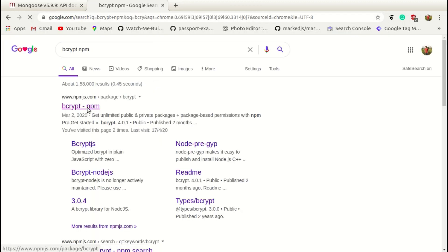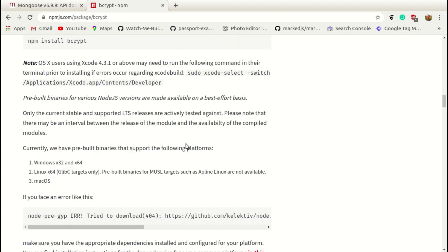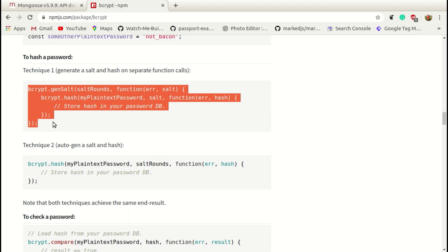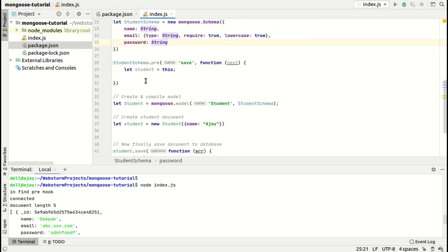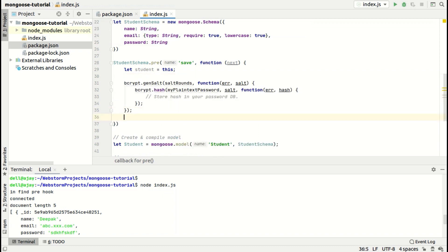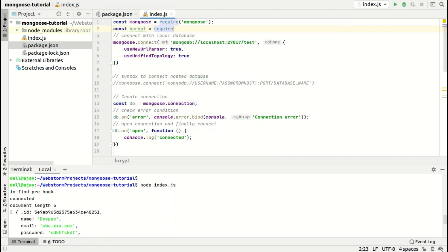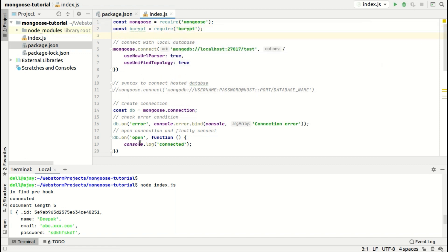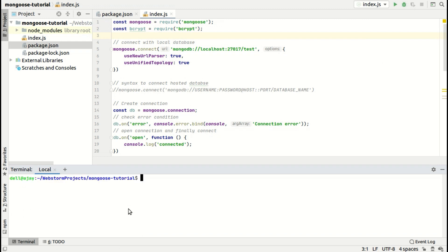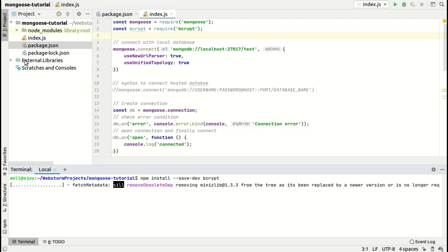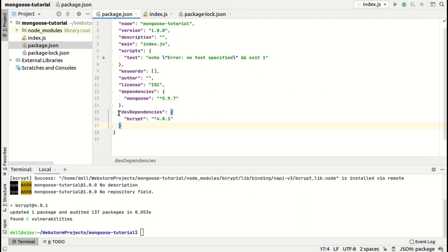Let's install bcrypt using npm. Go to the bottom, find bcrypt, copy and paste it, and require bcrypt in the file. It is already installed in my system, but when it finishes installing you will see one new dependency added for bcrypt.